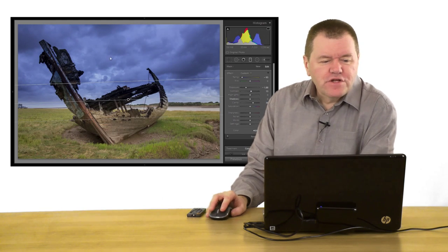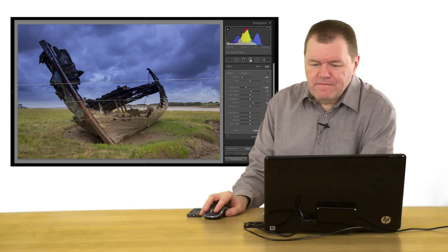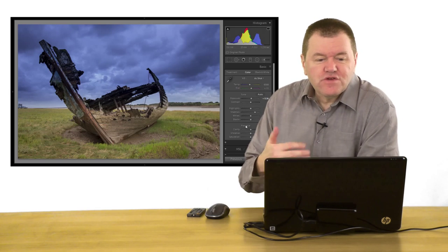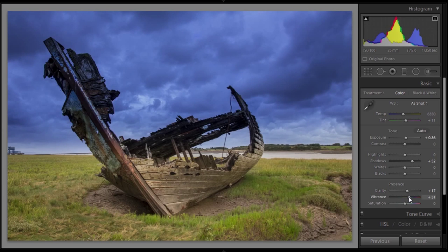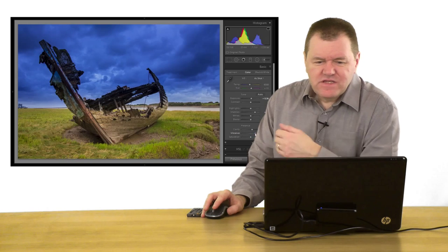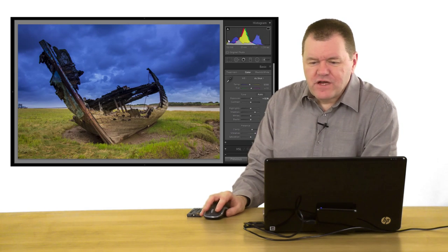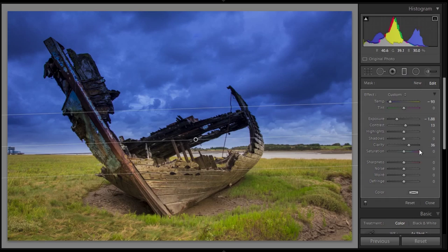But we still need to deal with this section here. So I'm going to come out of the graduated filter. Looking at the image at the moment, I think there's a couple of things I want to do to the image overall. I'm just going to push the clarity up a little bit to the whole image — that gives it a little bit more bite. And push the vibrance up just to add a bit of colour. Now, having done that, the sky has now taken on too much of a blue effect, so I'm going to go back into that graduated filter and click on the control pin.